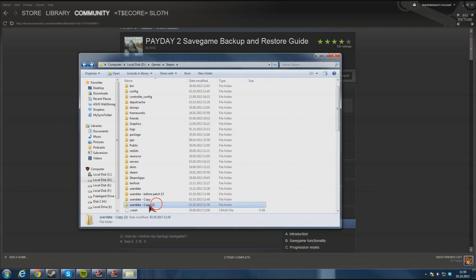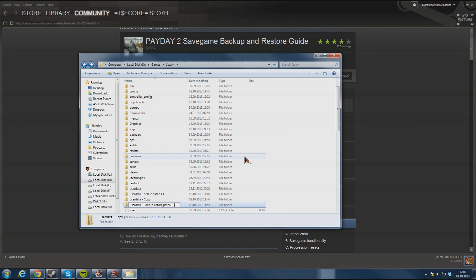Then you should click it to rename it because you don't want to overwrite the game files yet. Now the first part of the backup is complete.